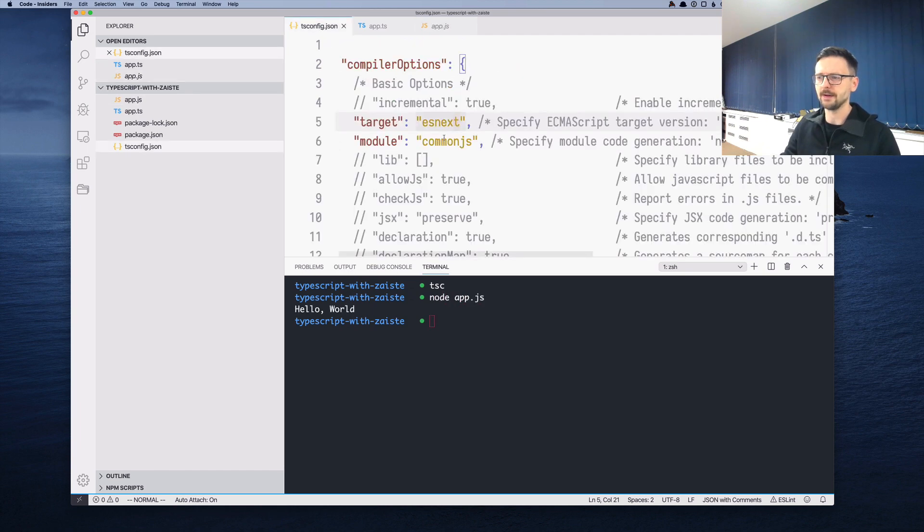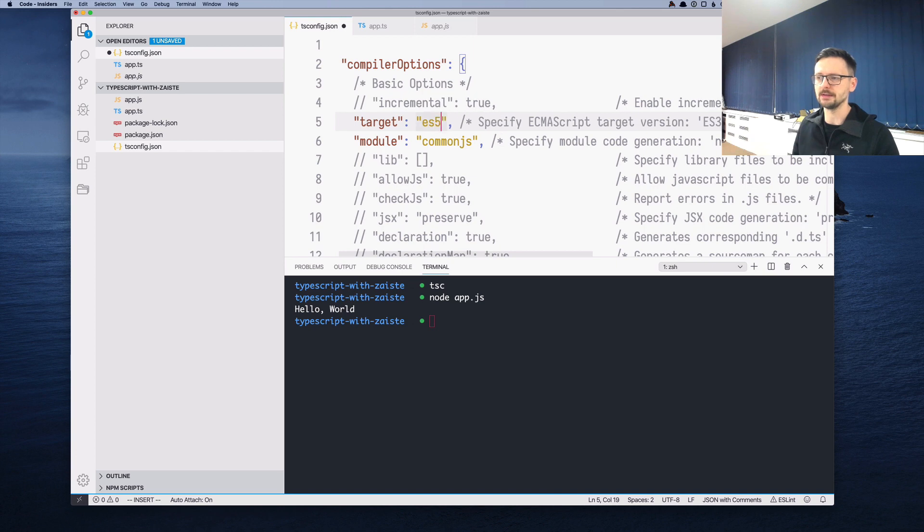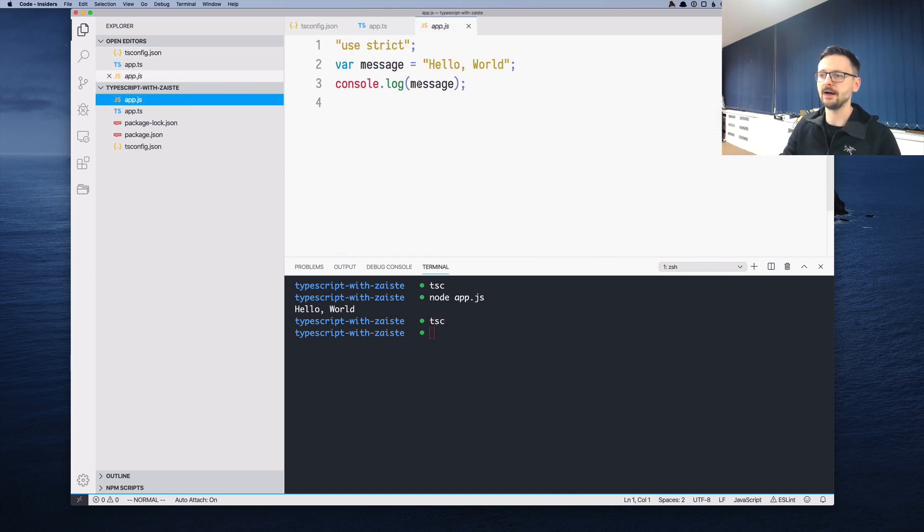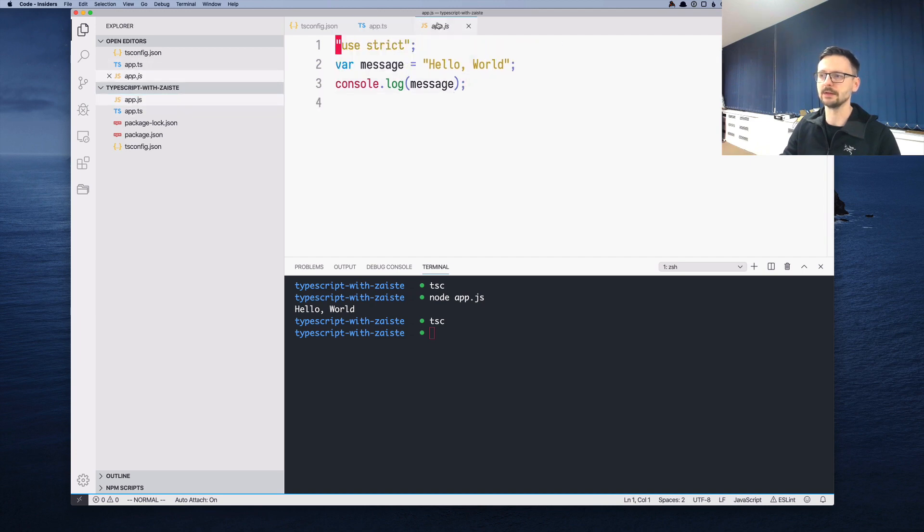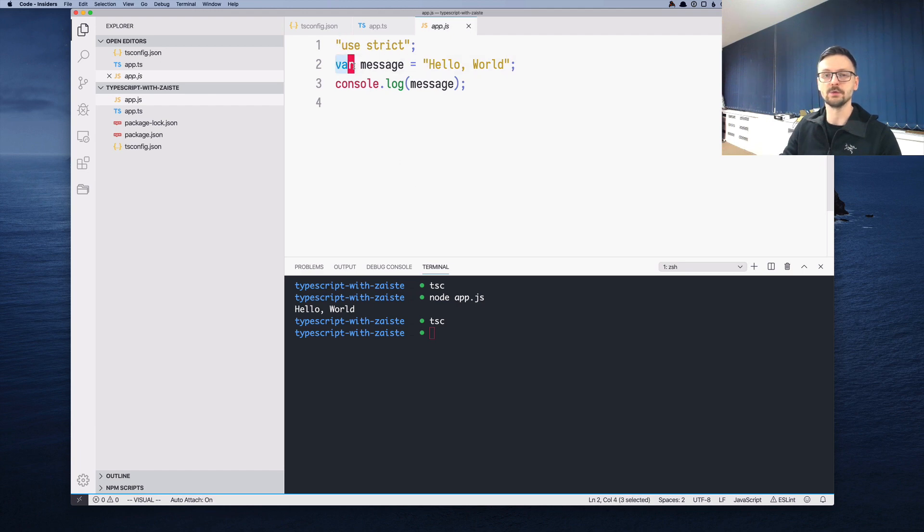Let's play a little bit with the target setting. If we target ES5 and compile it, as you can see, it's slightly different. In TypeScript, we use the let word, but in JavaScript ES5, it's converted to var.